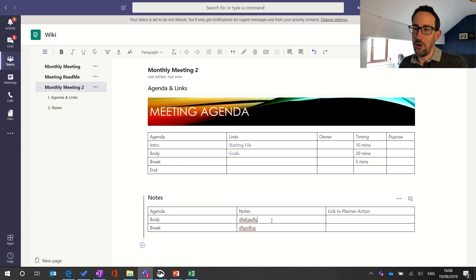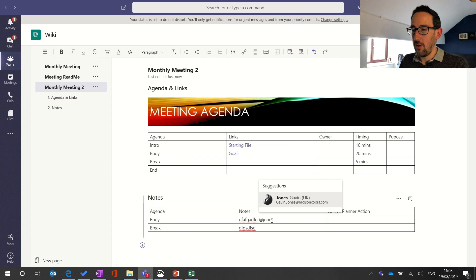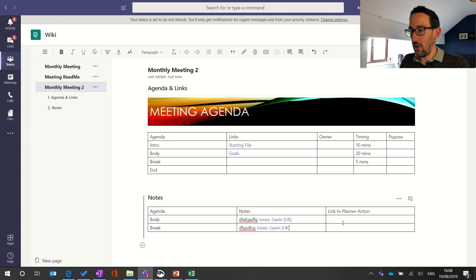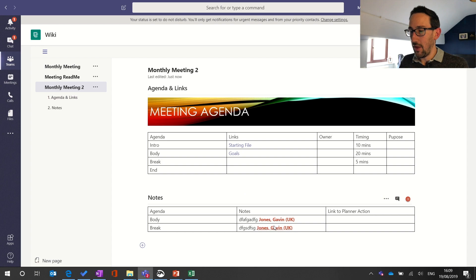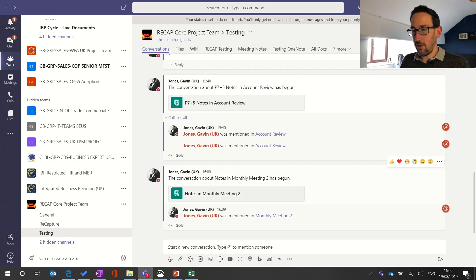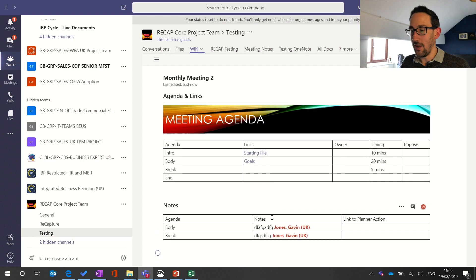The benefit of using wiki rather than OneNote or any other note-taking tool is that you can use at-mentions directly in the wiki. Whoever is taking notes can put a name to a note. When you put an at-mention in and click out, it goes red, and if you jump back to the conversations thread you'll see something posted there tagging you into the wiki. It says there's a conversation about notes in Monthly Meeting Two, mentions you, and automatically links you back into the wiki to see where you've been mentioned.